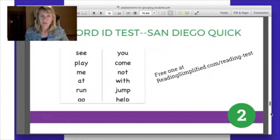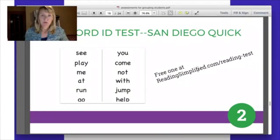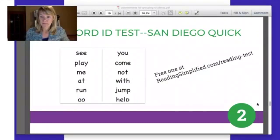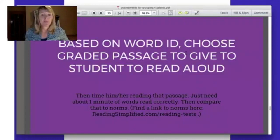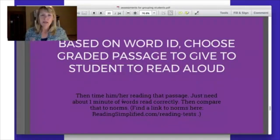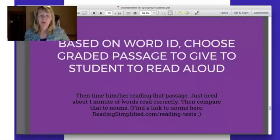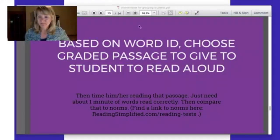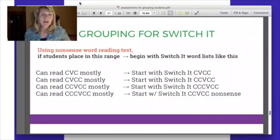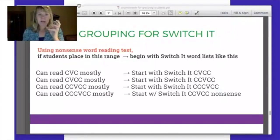You would also want to give a word identification test — again, I'm linking to a free one. These words get progressively harder so you can see what level your student is able to read. Based on their word identification, you choose a graded passage, give students something short to read aloud, time them, and see how many words they read correctly in one minute. You can then compare that to national norms. I have a link at readingsimplified.com/reading-tests for how to compare a student with national norms — based on the US but unlikely to vary hugely in other English-speaking countries.